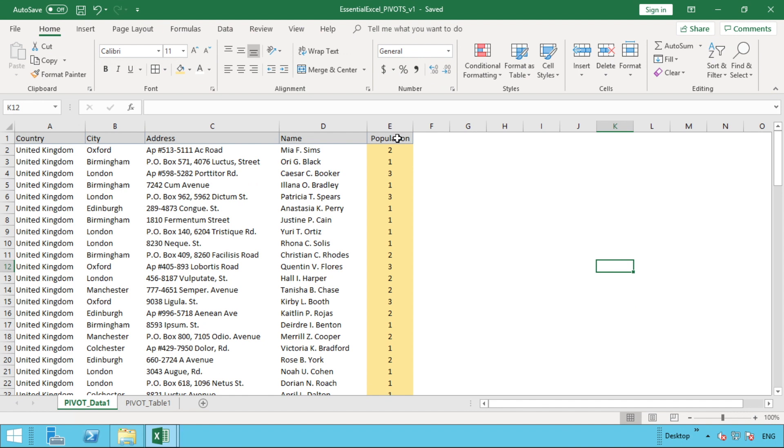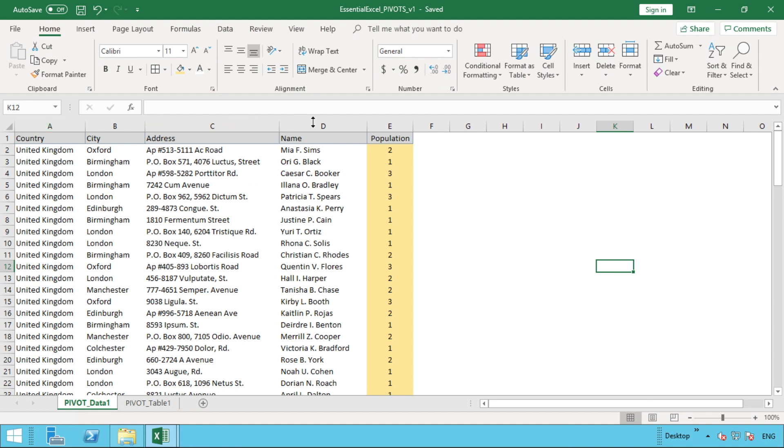We'll probably update this into the previous video, but link in description—you'll be able to download this workbook and follow along or use it to delve into it after the video. What we have in this data in the pivot data sheet that you see here is a number of addresses, and an individual's name in column D, which is what we used to get our pivot table in the last video.